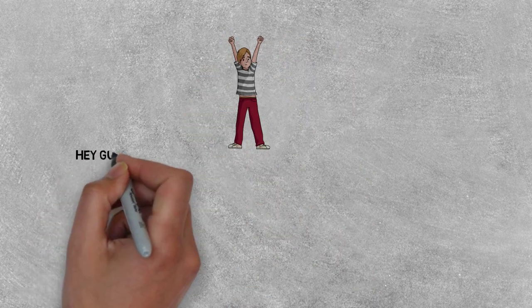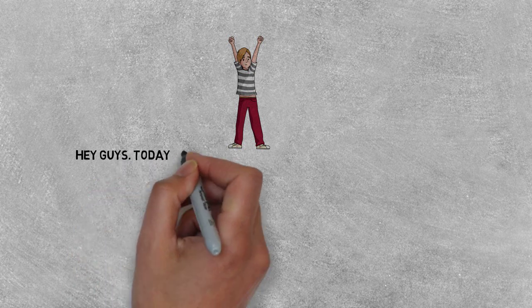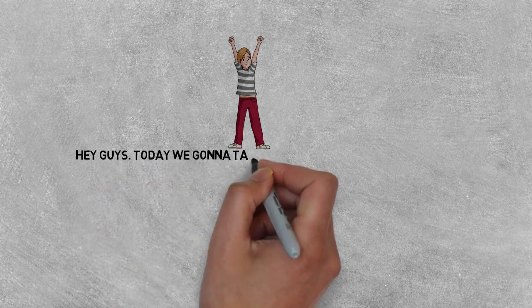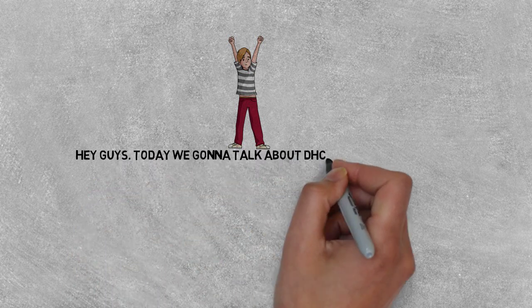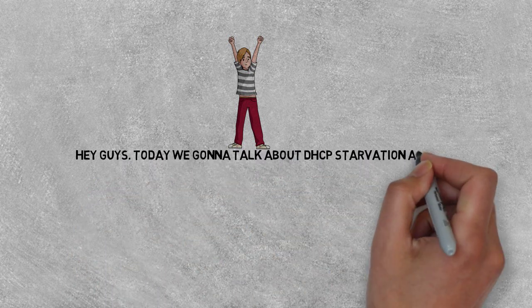Hey guys! Today we're gonna talk about DHCP Starvation Attack.